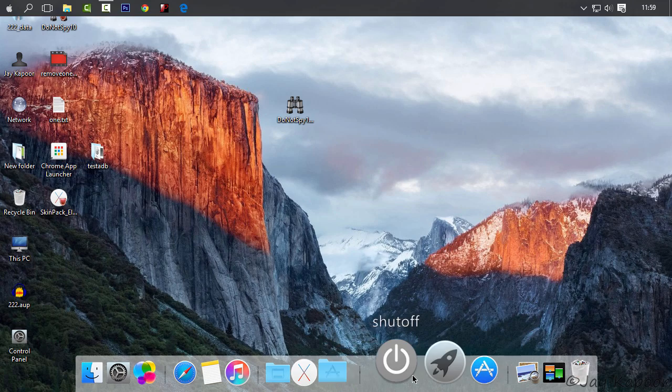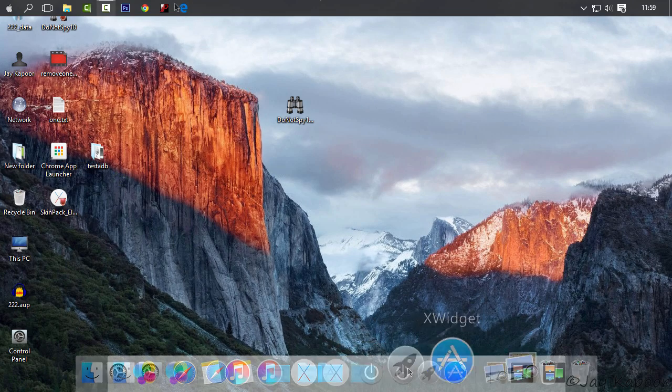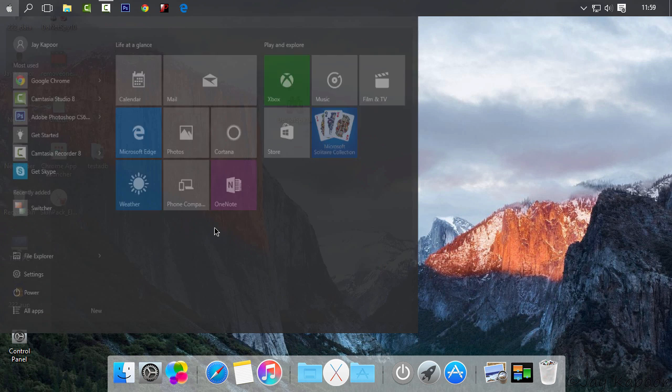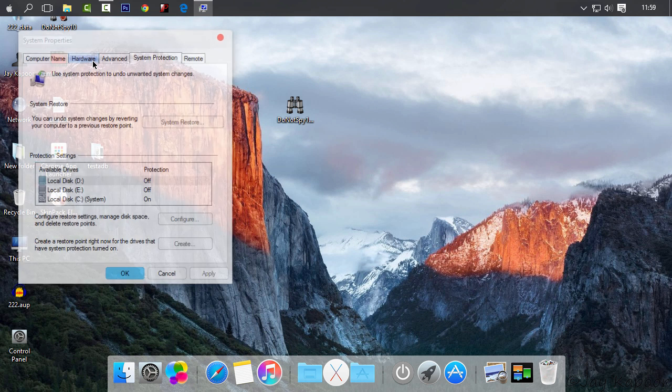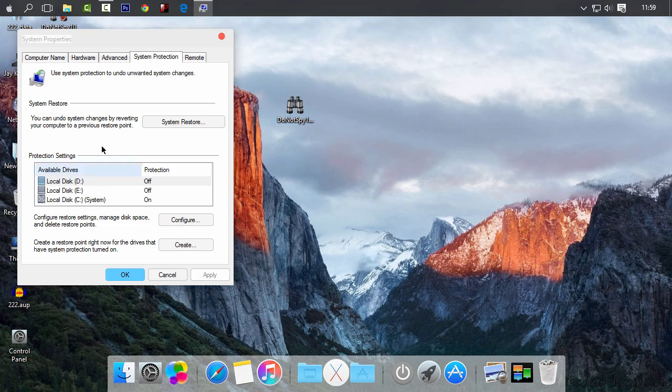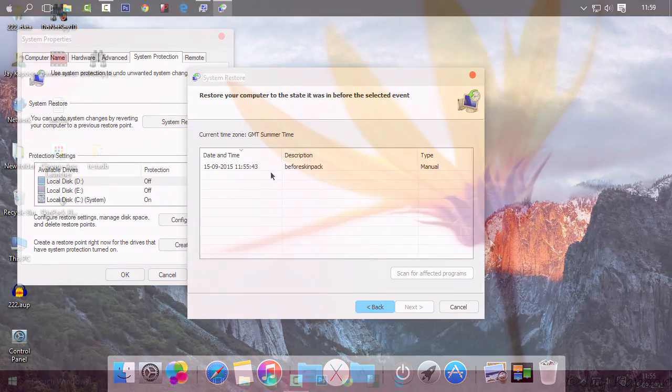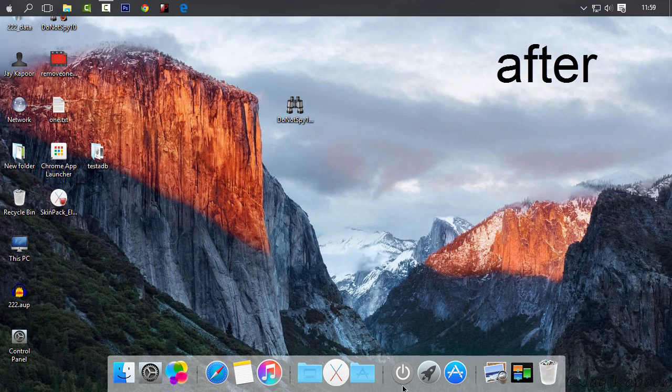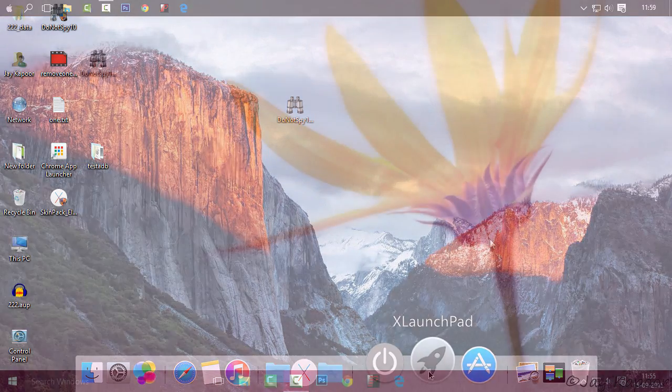Hey guys, in this video I will show you how to transform your Windows PC into the look and feel of a Mac, and that to the latest OS X El Capitan. This guide will work in Windows 10, Windows 8, 8.1, and Windows 7. So this is before and this is after. So let's get started.